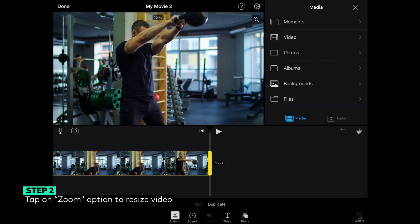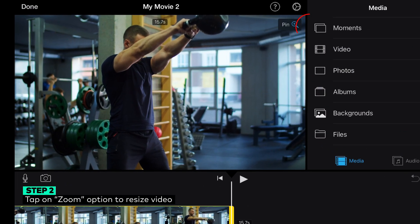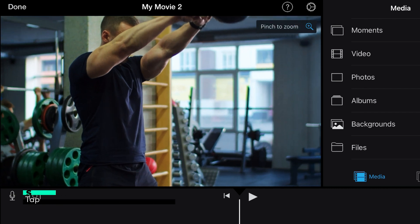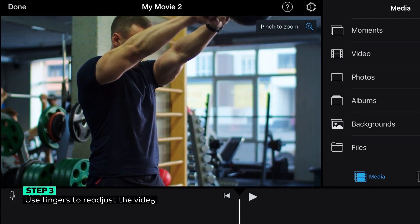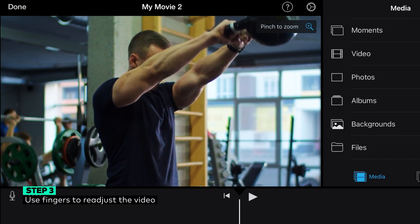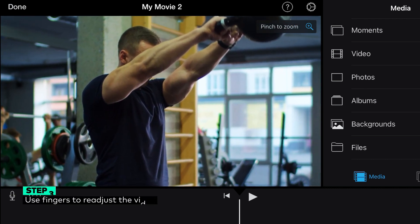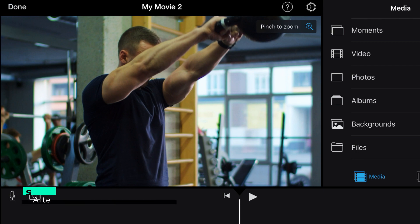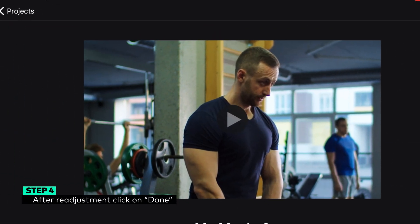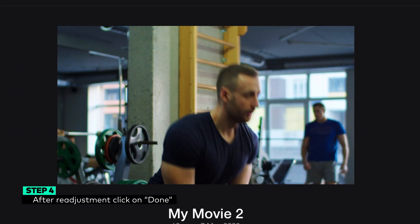Step 2: Resize your video by tapping on the Zoom option. Step 3: Readjust the video size using your two fingers. Step 4: Tap Done when you're happy with the selected size.